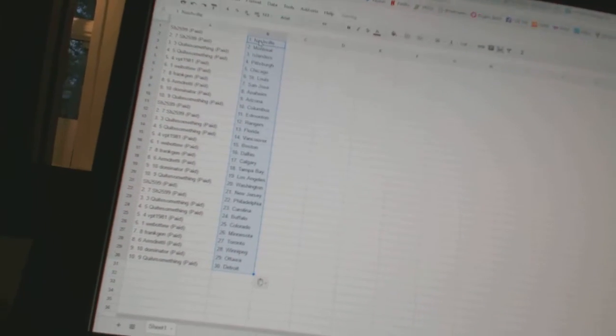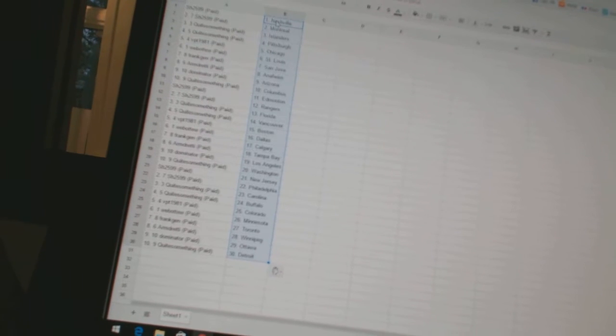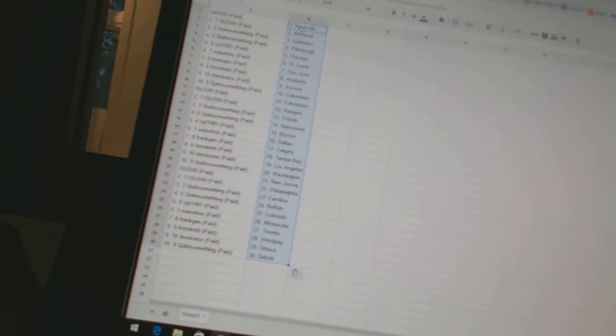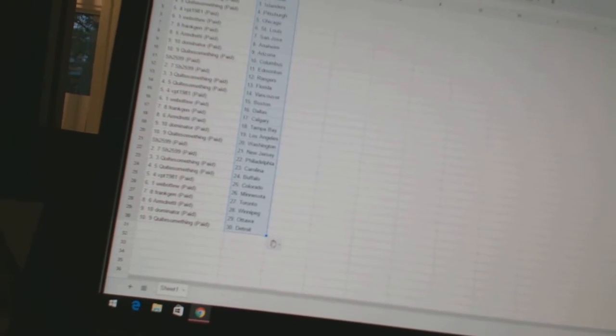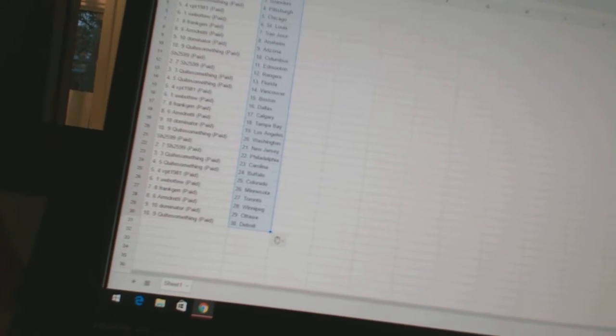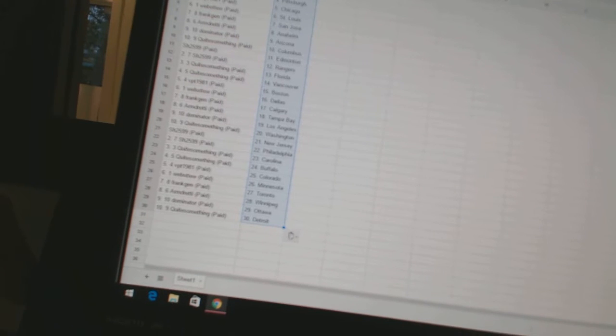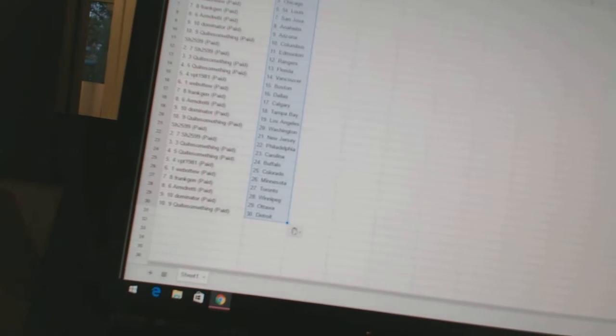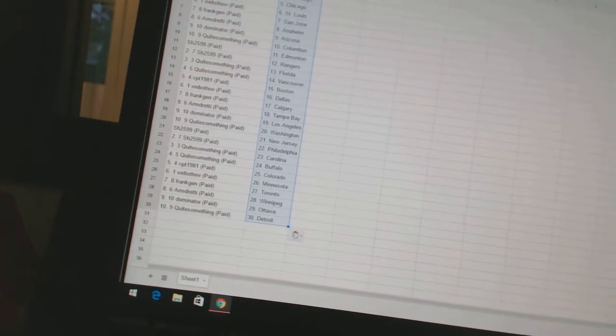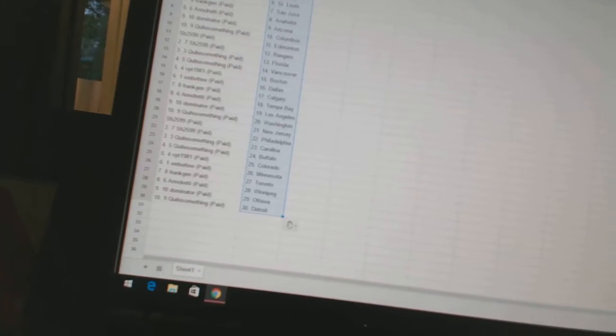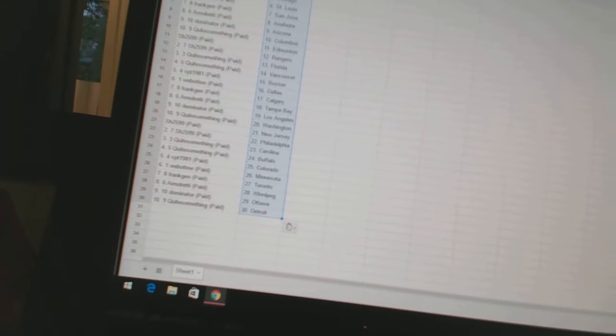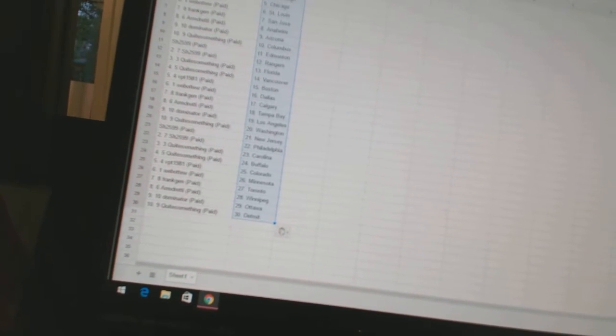Sharon has Nashville and Montreal. Quite something has the Islanders and Pittsburgh. VPT 1981 has Chicago. Web2 has St. Louis. Frank Jen has San Jose. Armdreddy is Anaheim. Dominator has Arizona. Quite something has Columbus.